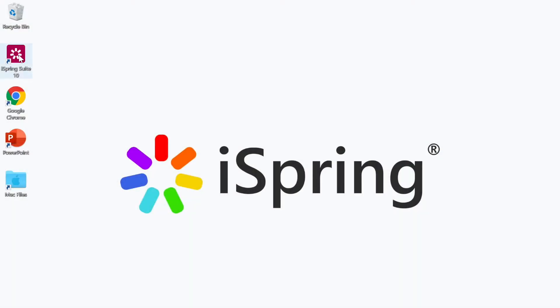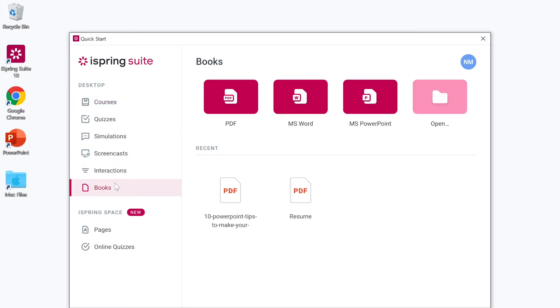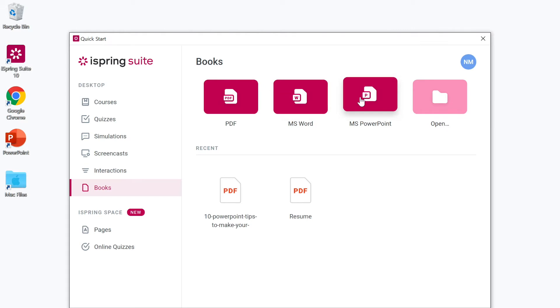Go ahead and open iSpring Suite, then select Books. From here you can start from a PDF, Word document, or even PowerPoint presentation. Let's start our book with a PDF.